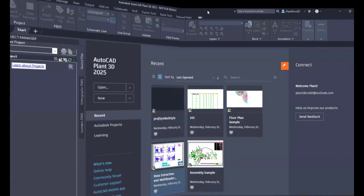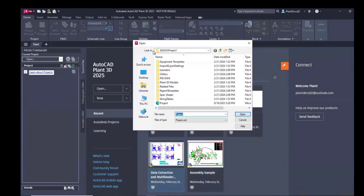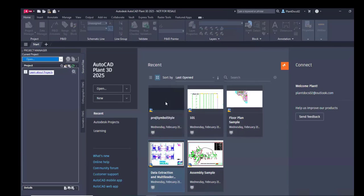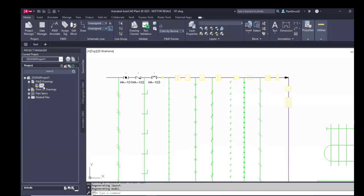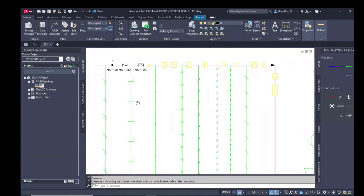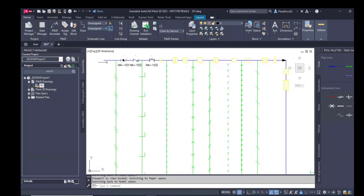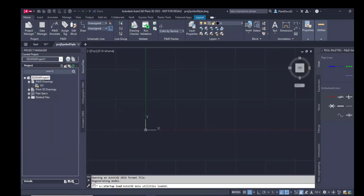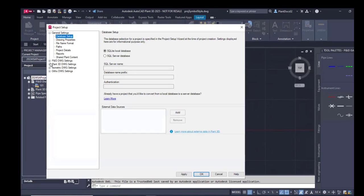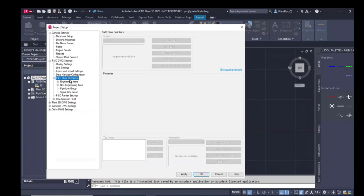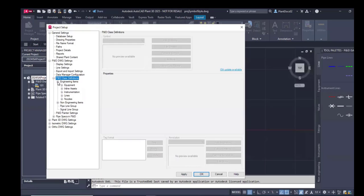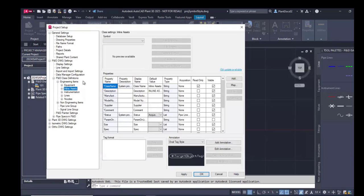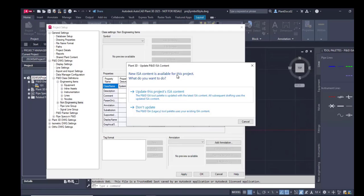And now we are opening an old ISA legacy project, which was created in 2024. So first of all, it looks like normal. Nothing happens. We are still seeing the old symbols. Now opening project setup. Switching to a P&ID class definitions node. And here you see the blue link. Not only here, you will find the same link in every sub node of it. It doesn't matter in which sub node you are clicking this link.